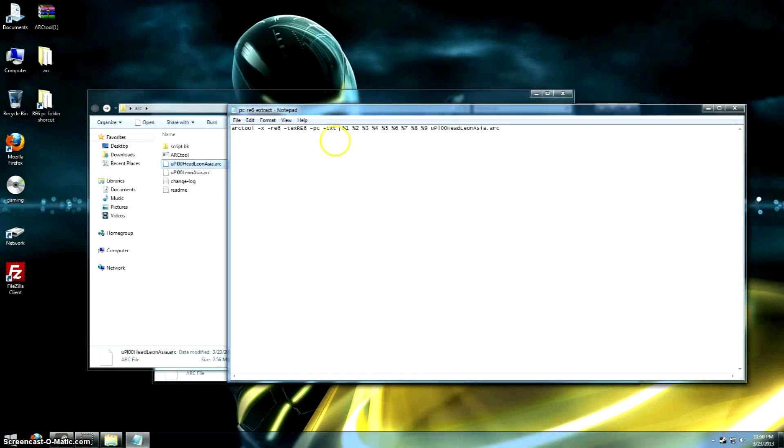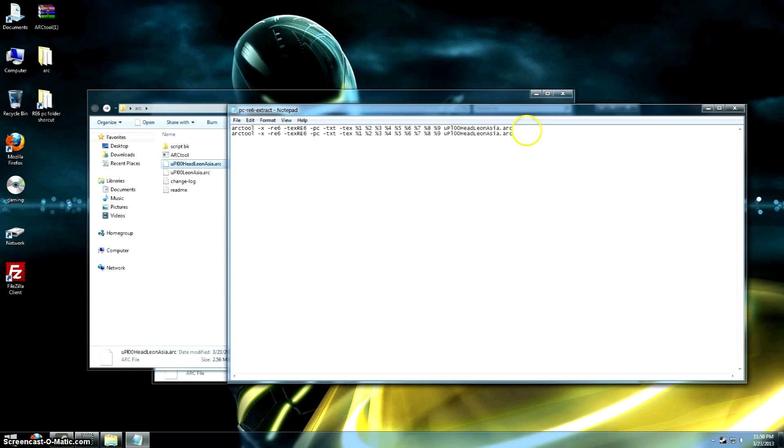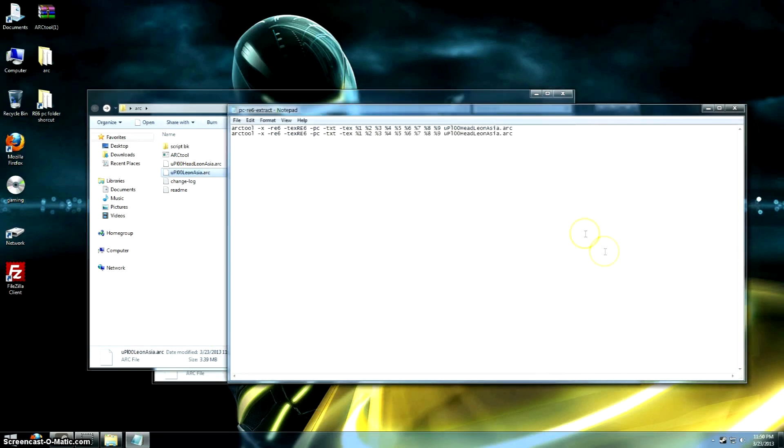Just add it right here, "-tex". And we want to do both of them at the same time. So, let's copy this whole line, and just put it below it, and copy the other file name here. Just copy it, and don't forget the .arc extension there.